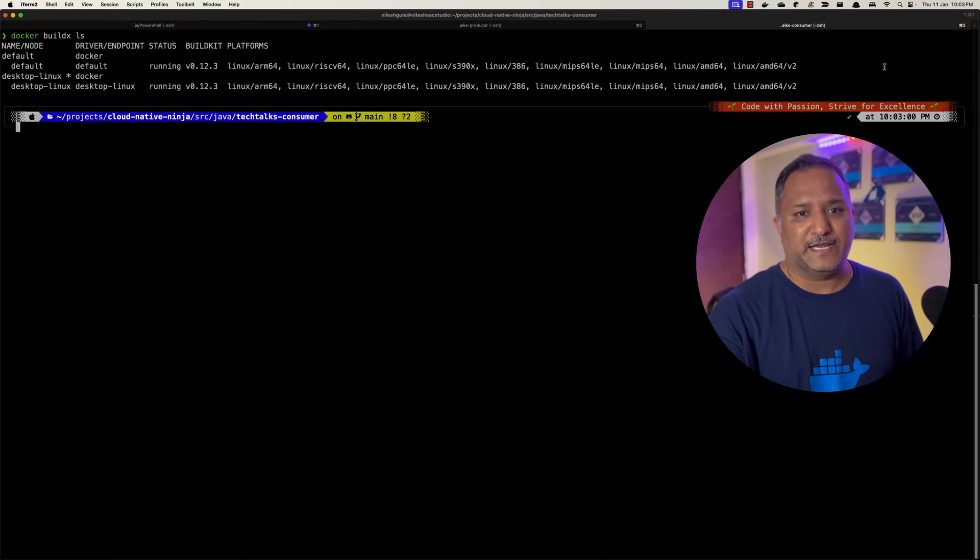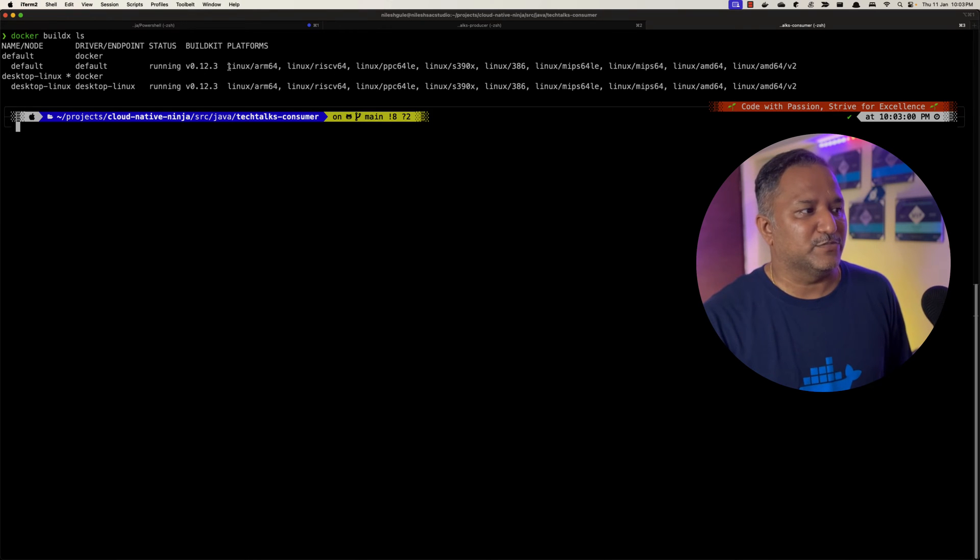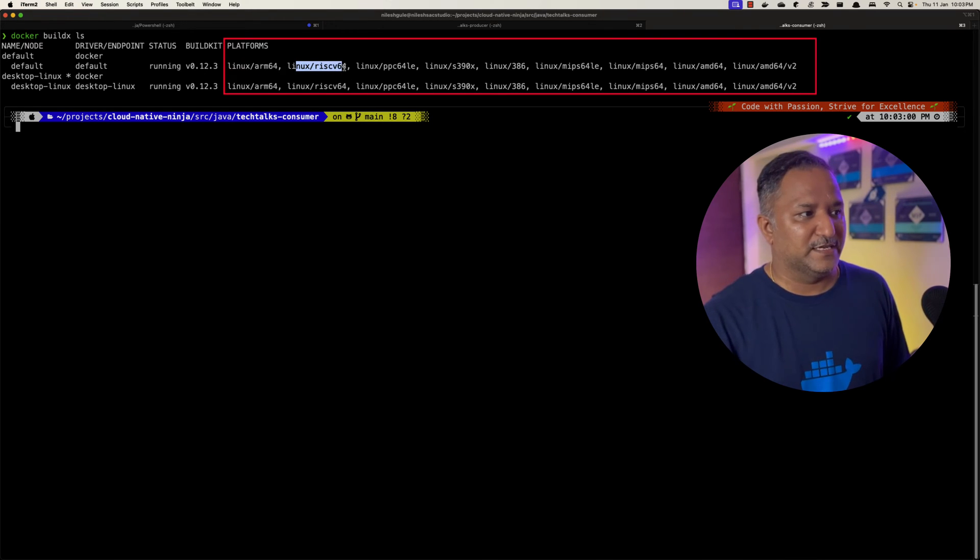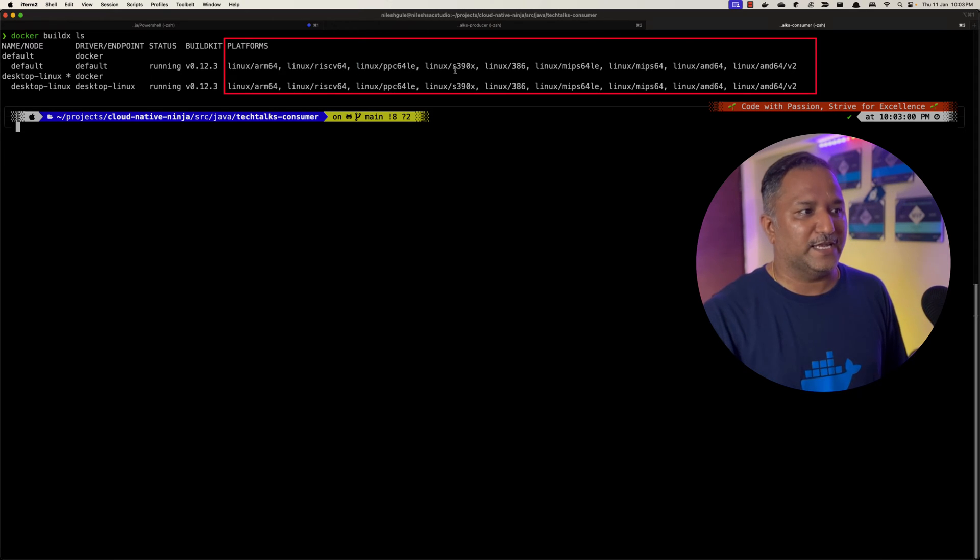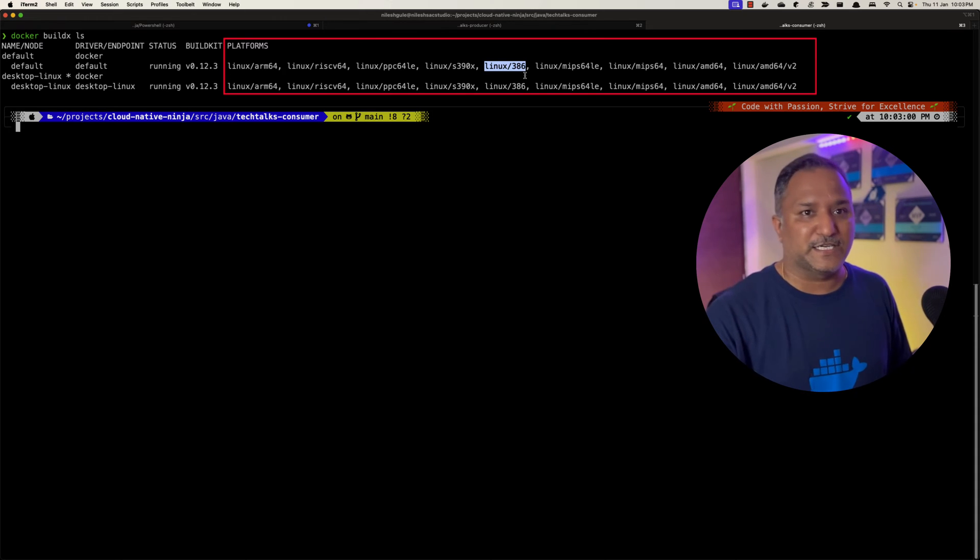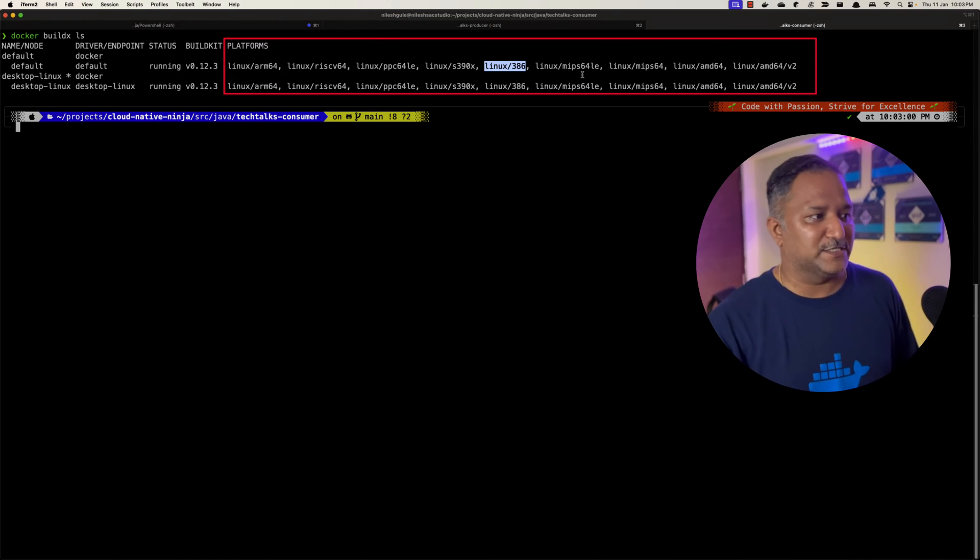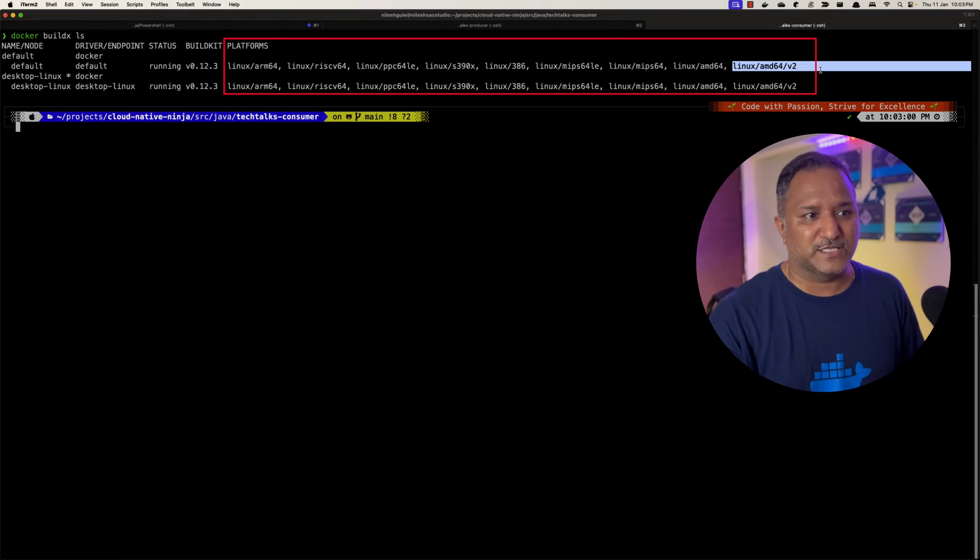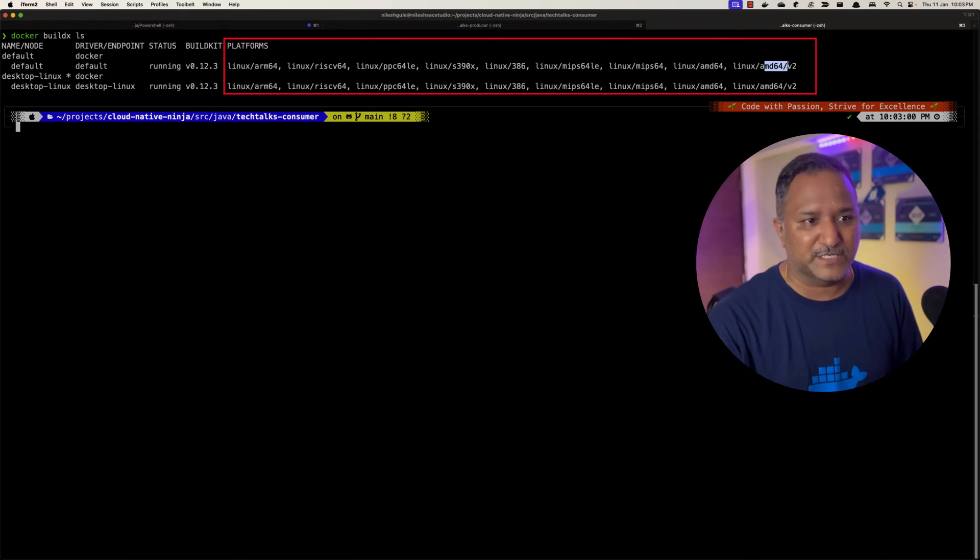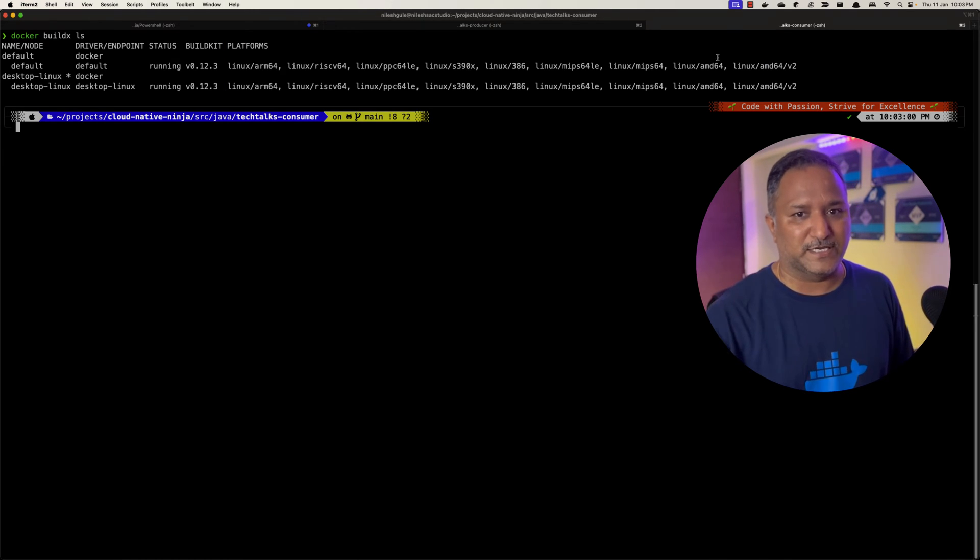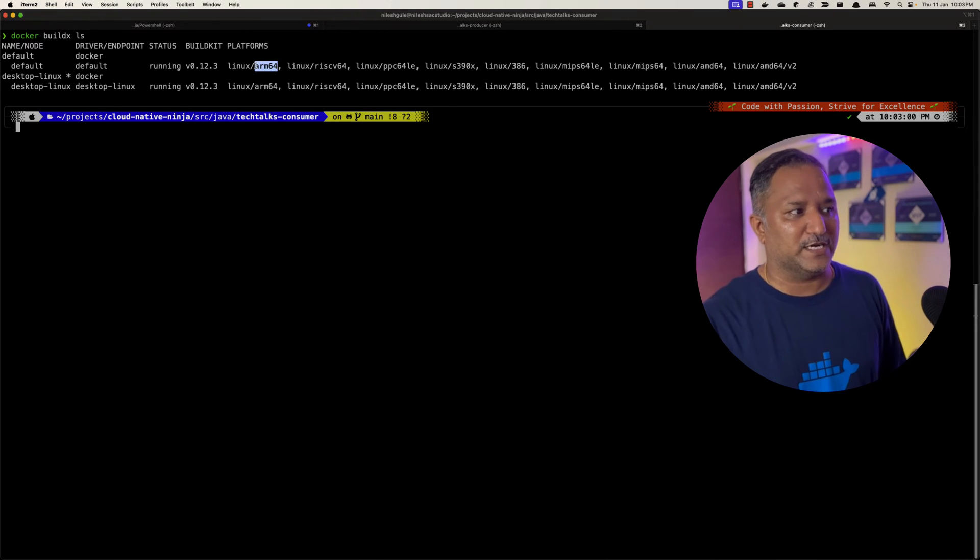One is the default and the currently used one is desktop-linux. Under the platforms we can see it is supporting Linux ARM64, then RISCV64, PPC64LE - these are different flavors or different architectures under Linux itself, processor architectures that Docker images can be built for. We also see AMD64 and AMD64v2. Since I am running the Apple M2 Mac processor, it is using the ARM processor or Linux ARM64 architecture.